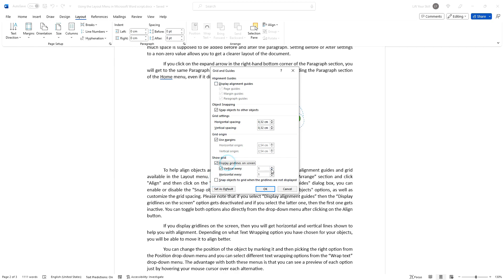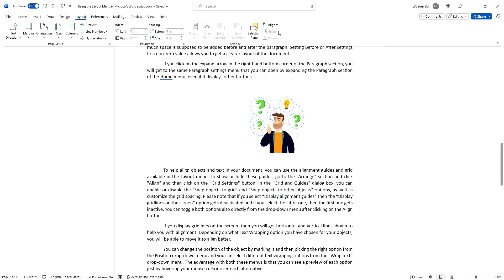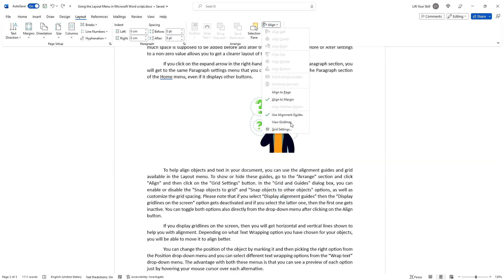Please note that if you select Display Alignment Guides, then the Display Grid Lines on Screen option gets deactivated, and if you select the latter one, then the first one gets inactive. You can toggle both options also directly from the drop-down menu after clicking on the Align button.